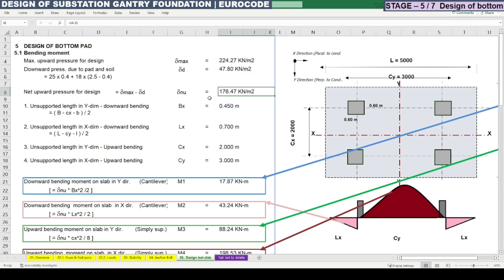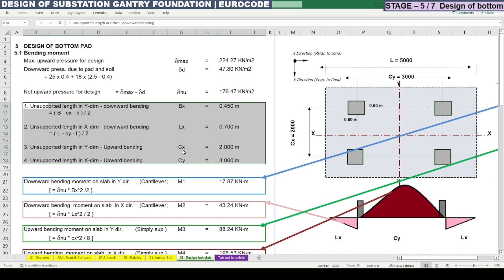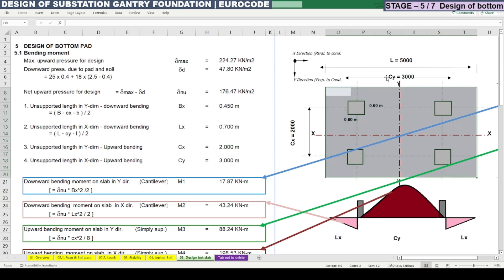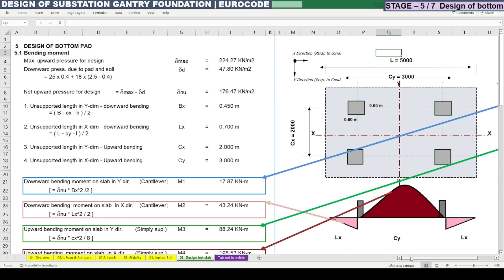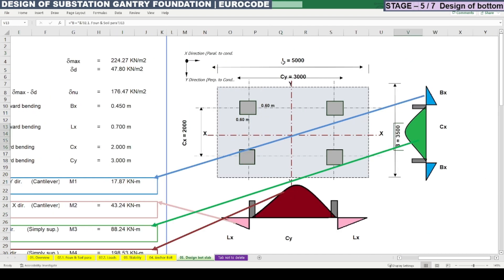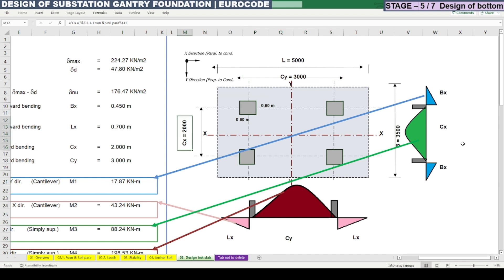This net upward pressure will cause the bending moment at the bottom pad, from which we need to find the reinforcement requirement. Before that, we need to calculate the unsupported length in both Y and X directions for mid-span and end-span. In the plan view on the right-hand side, we have a 5 m × 3.5 m bottom raft with four pedestals at center-to-center distances of 3 m and 2 m respectively. Due to the upward pressure, the mid-span will be subject to upward bending moment.